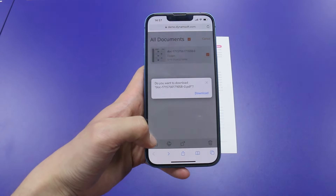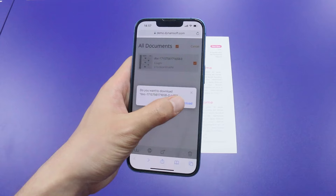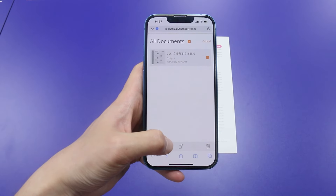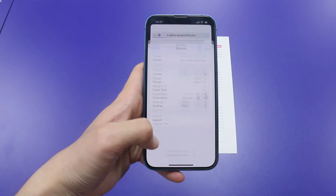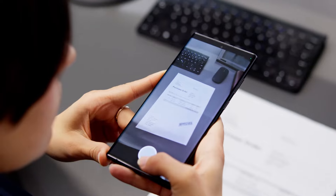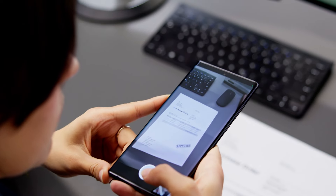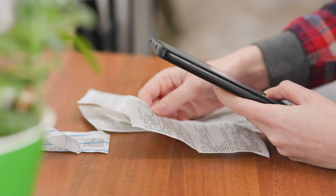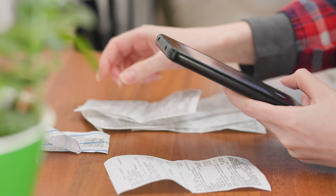Now we can save the document as a PDF file, or print the page I just scanned. It's super fast and user-friendly. We can scan invoices, checks, and ID cards in a web app without extra downloads.